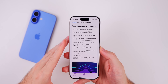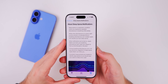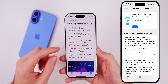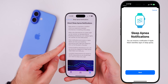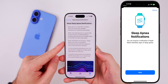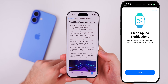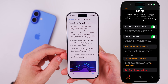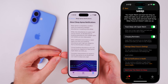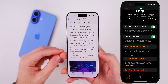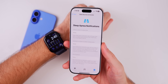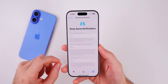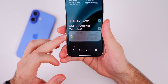This update also adds sleep apnea detection. This feature was in iOS 18.0, but if you were on the 18.1 betas it was never available — until now with beta 6. It's now been activated and you can find the toggle under your Watch settings in Sleep. Keep in mind you need an Apple Watch Series 9 or later to use this feature.